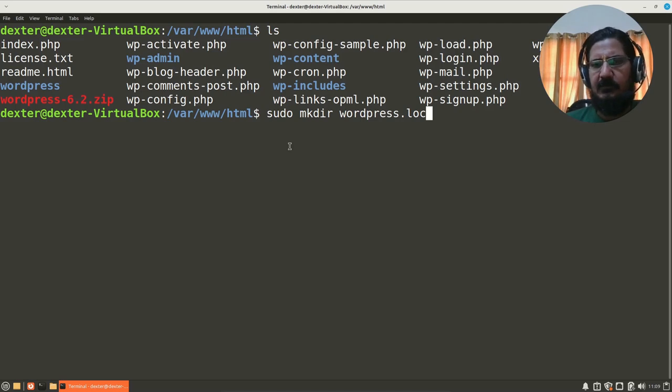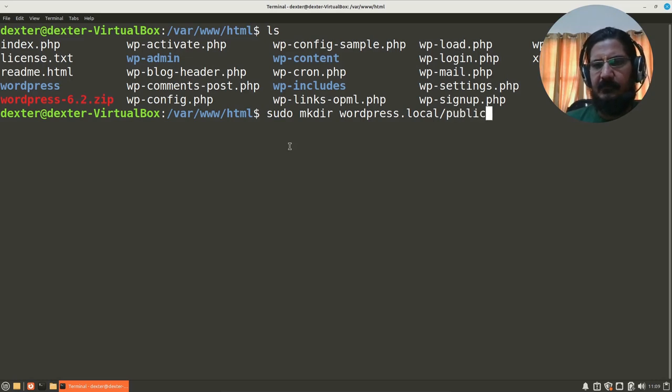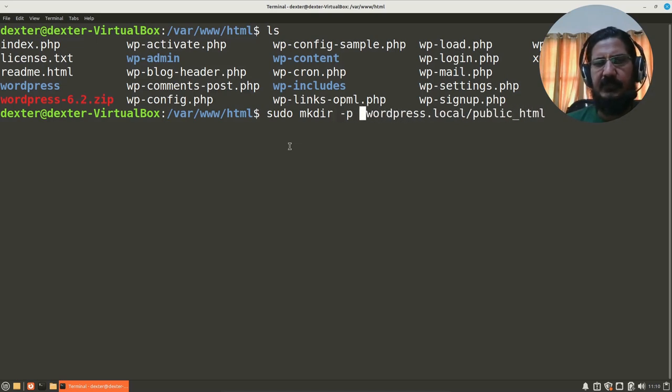I will use local, and we are going to make inside this a directory called public_html, and let's say hyphen p, which will make sure the parent is created.